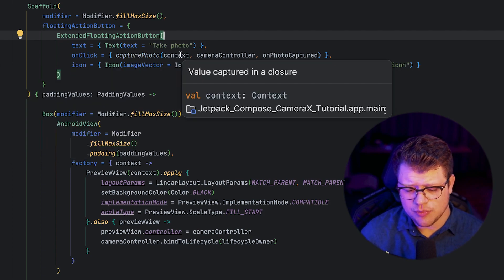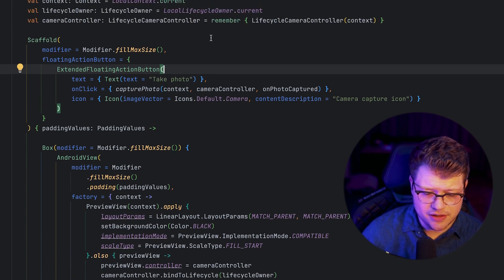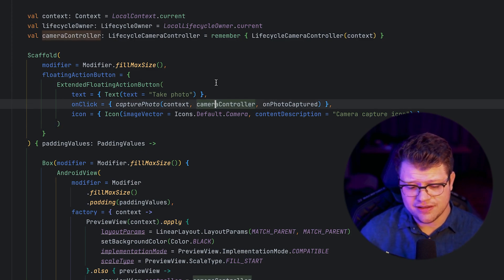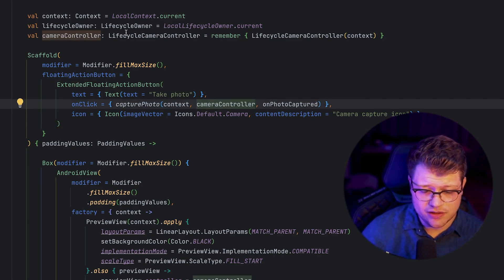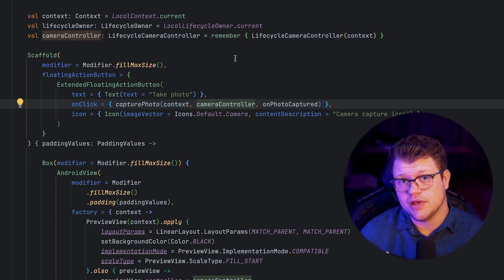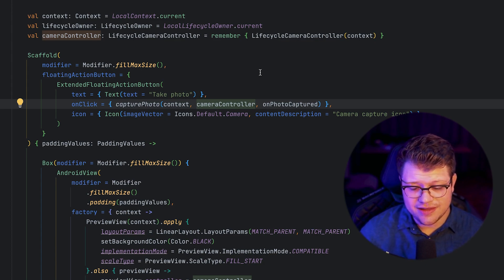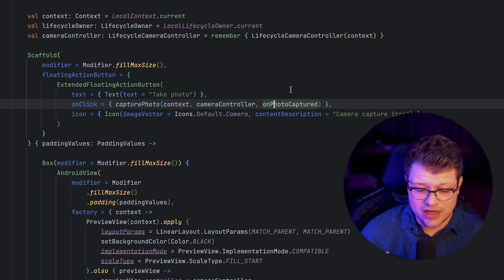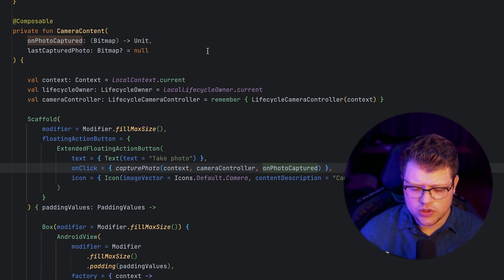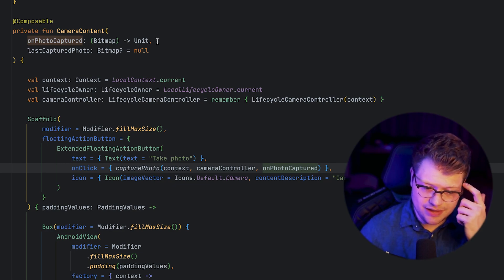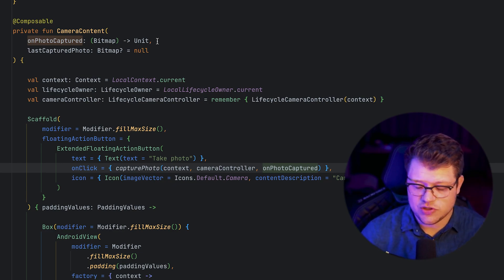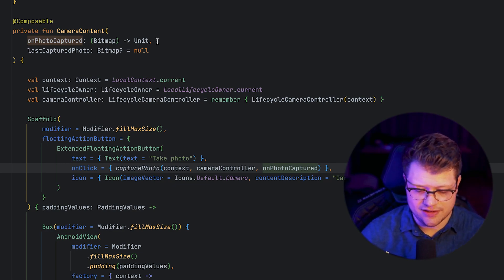The capture photo function has three input parameters. One is the context, the second is the camera controller which comes from the CameraX library, and then we also have a callback which passes a bitmap — which is, of course, the captured photo at the end.